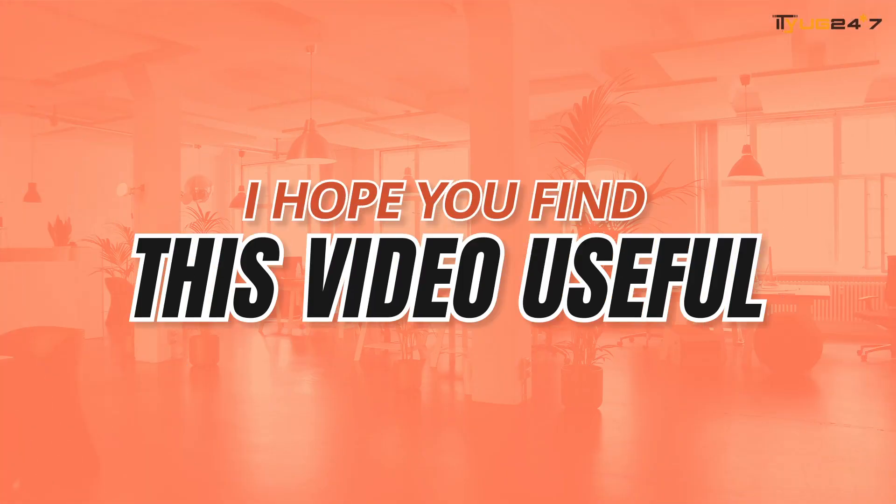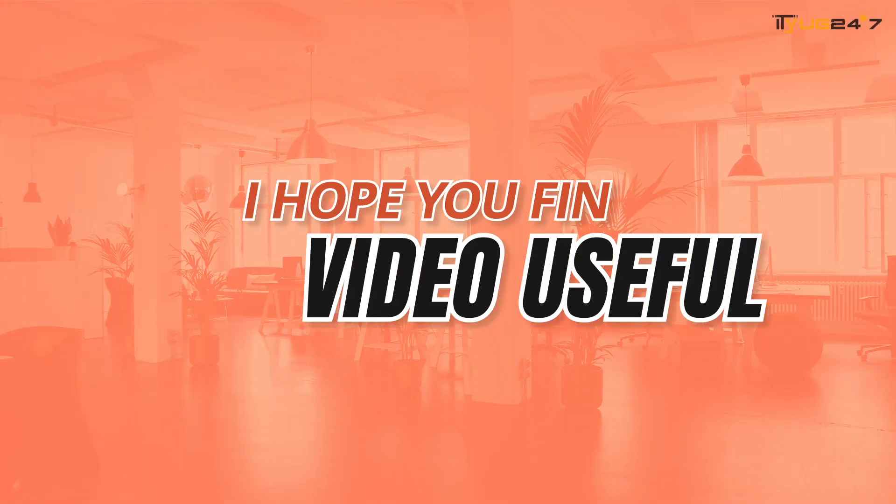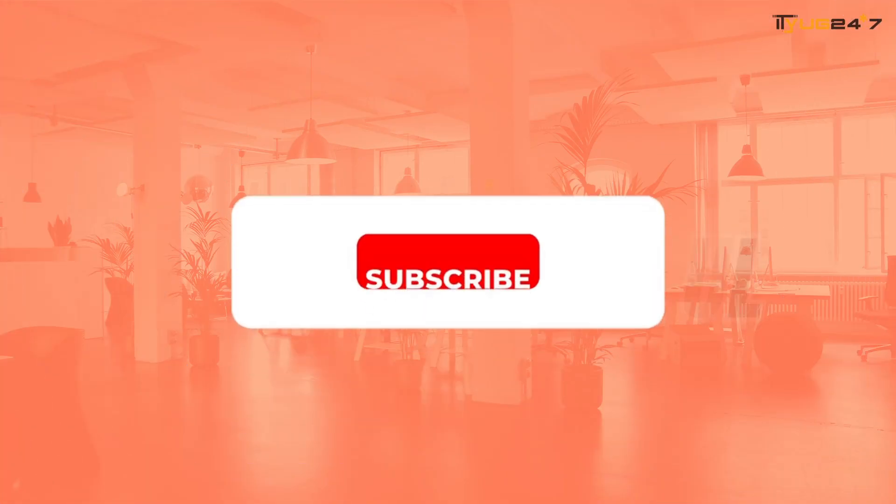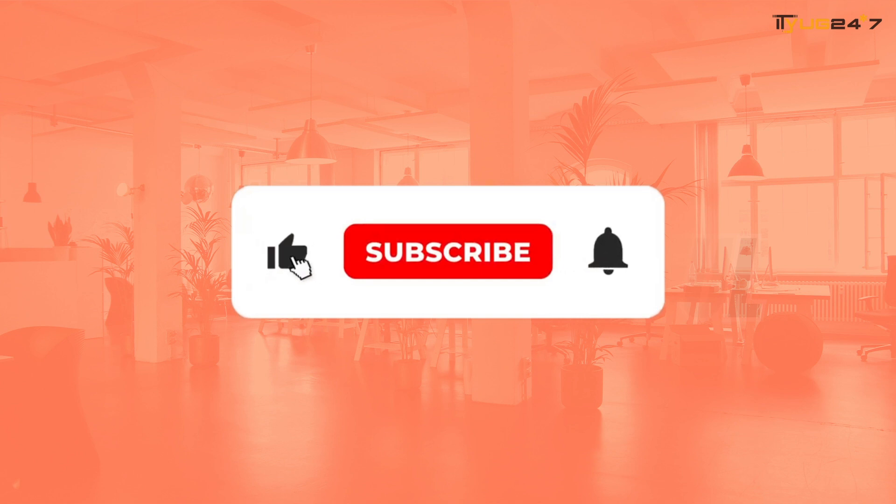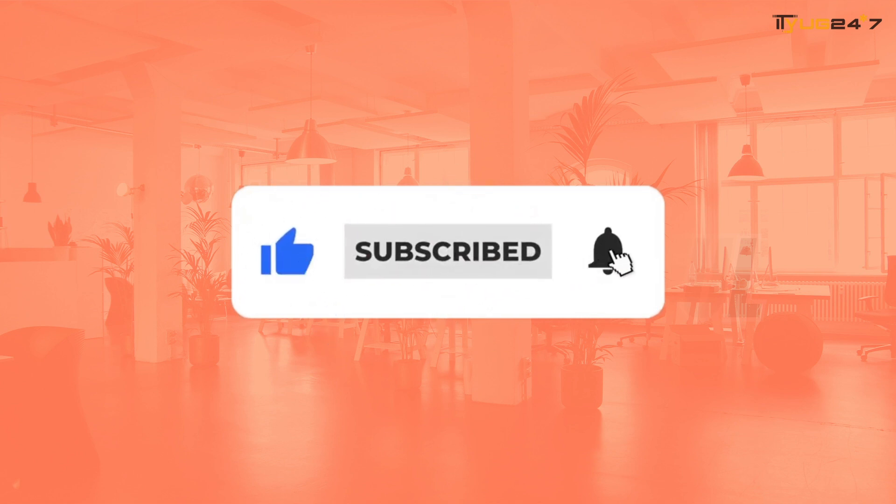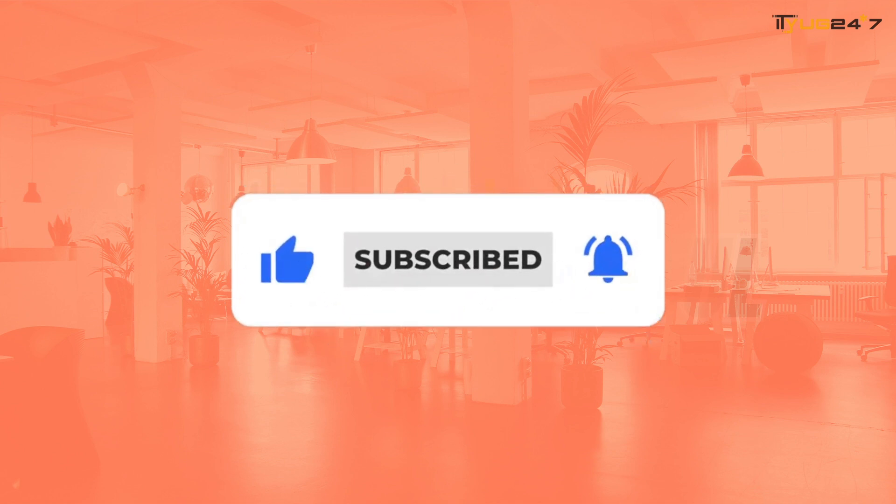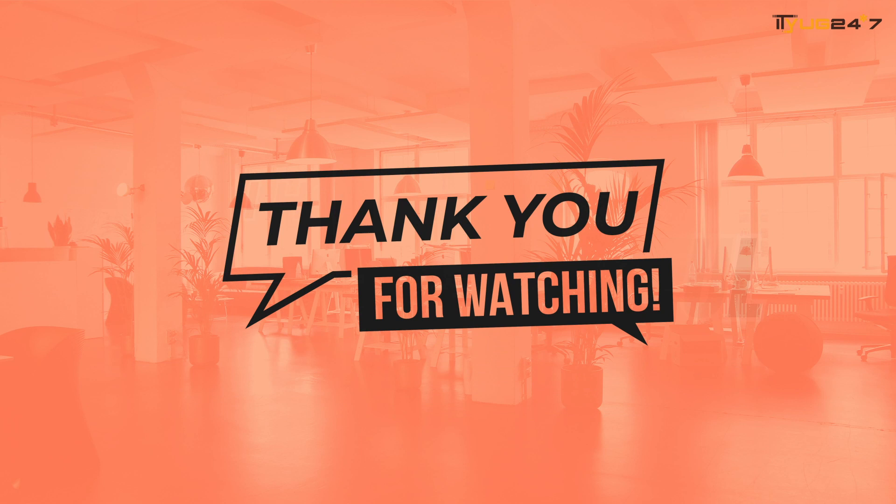So I hope you find this video useful. If you do so, then do hit the like button and don't forget to share this video with your friends and colleagues. I will see you at the next one. Till then, bye.